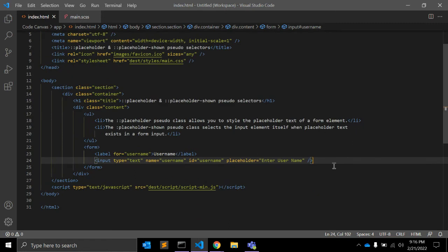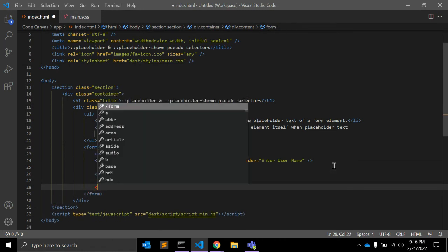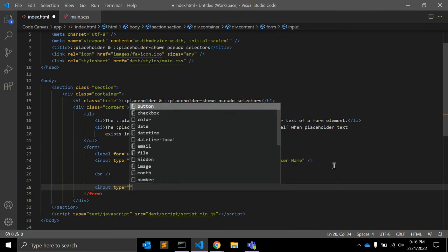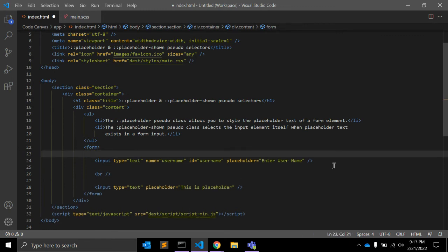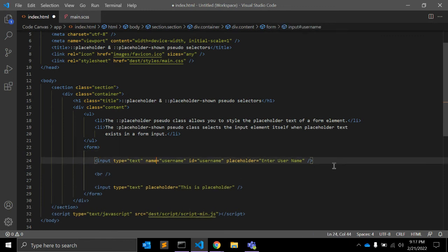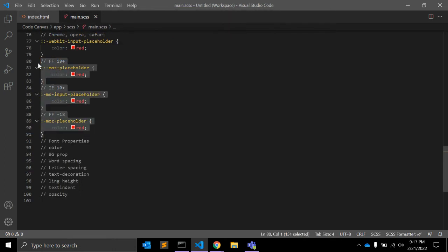We have one input. Let me add a line break so it looks better. We have another input with type equal to text, and it has a placeholder that says 'this is placeholder' as well as a value 'this is some value', so we can compare behavior.